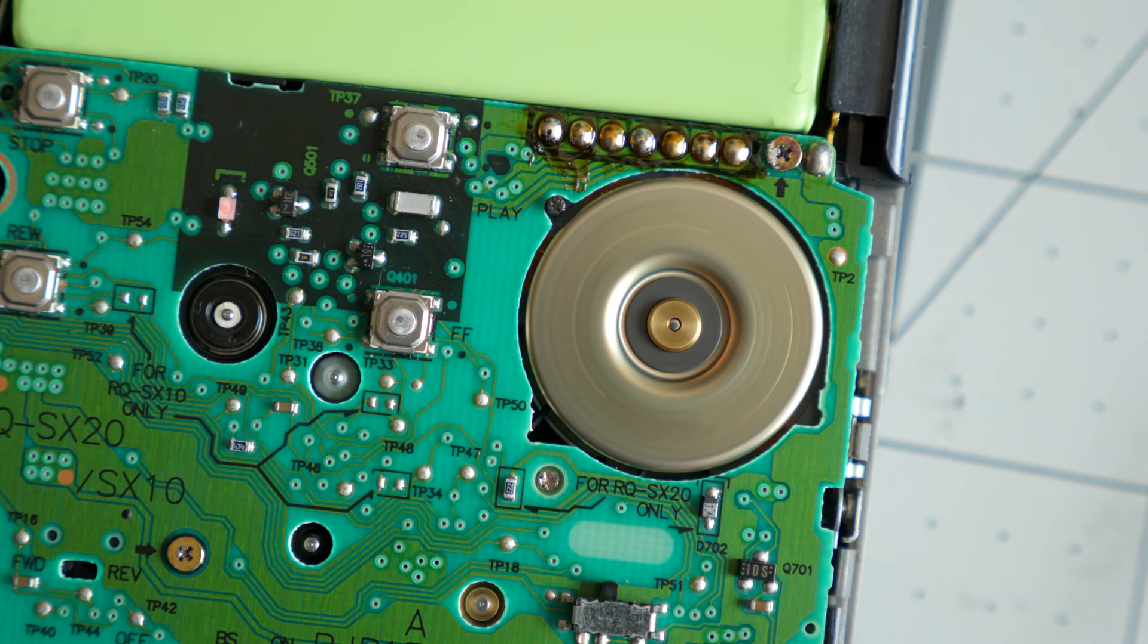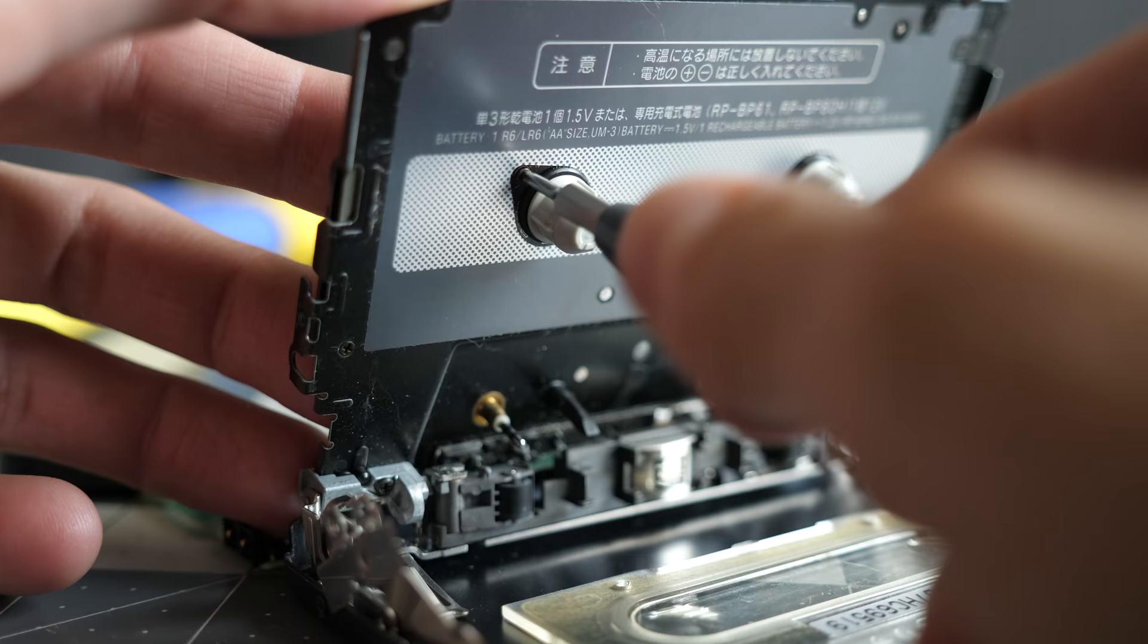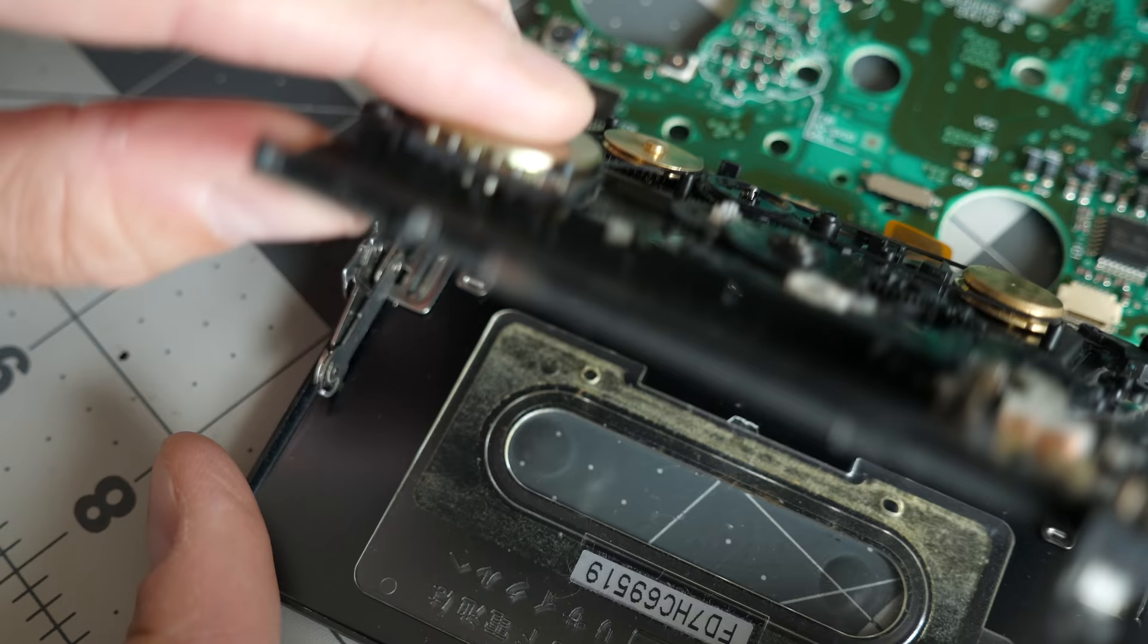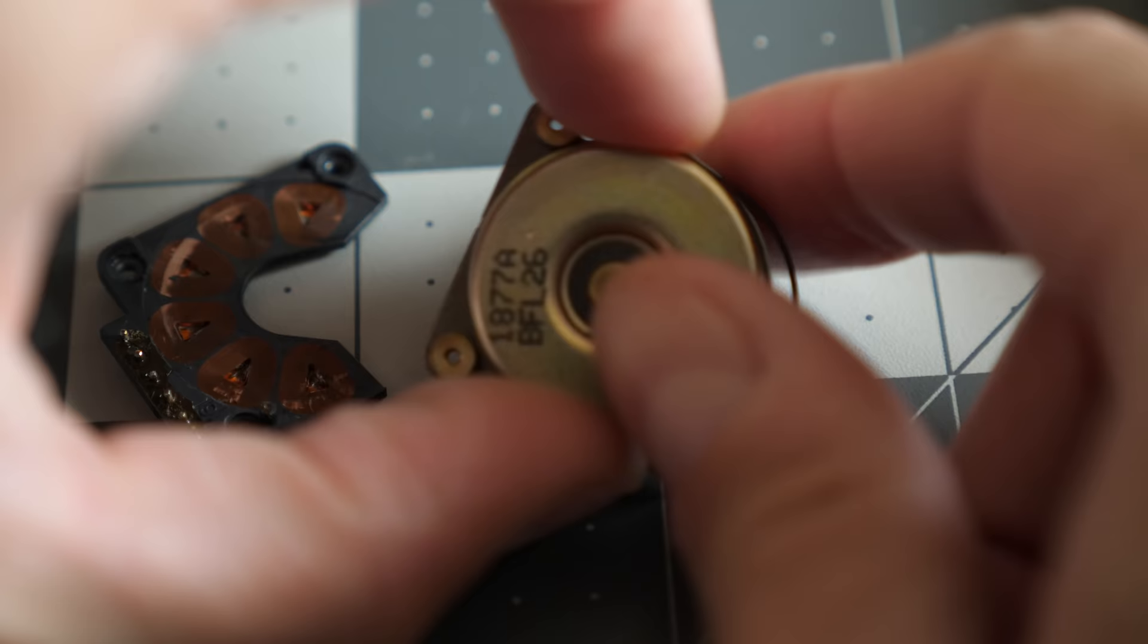I needed to inspect the motor itself. I'd been avoiding removing it as all the information I'd found about this player said that doing so was either unnecessary or very difficult. Turns out, neither of those are true. It's held in with just a pair of screws from the inside of the cassette compartment. And taking out the three screws securing the stator board made it significantly easier to remove the belt.